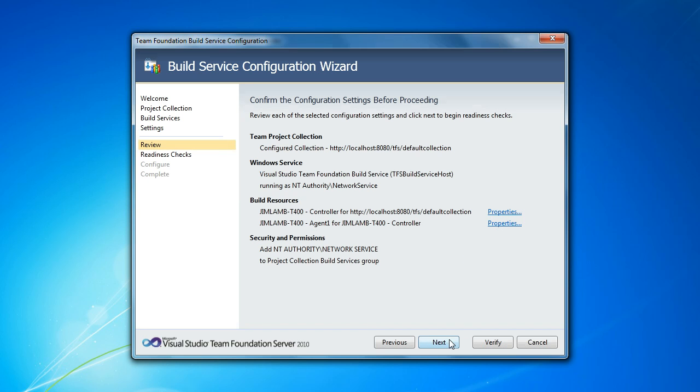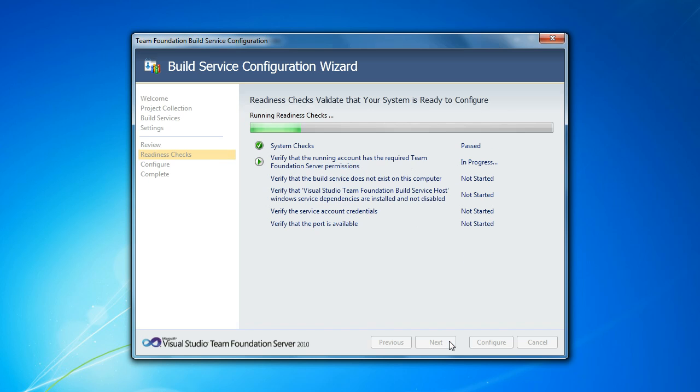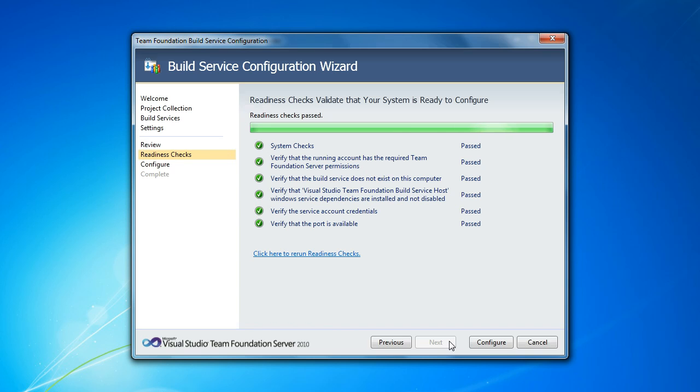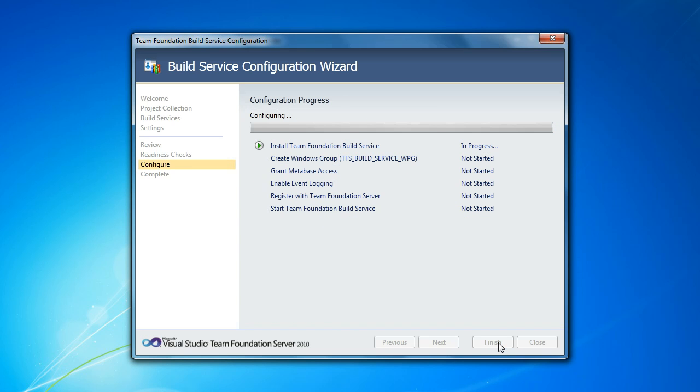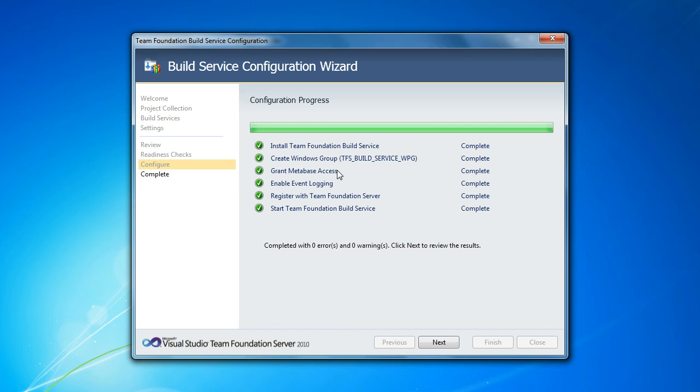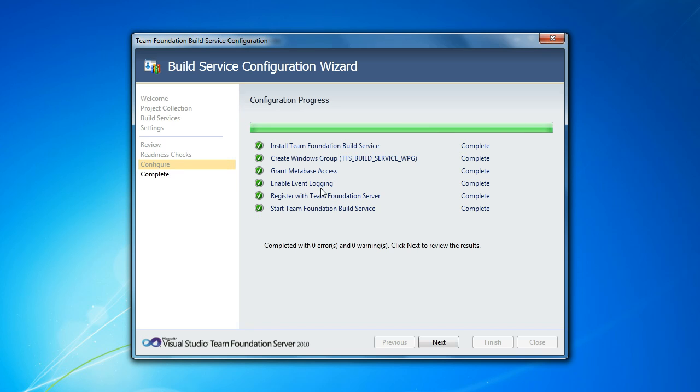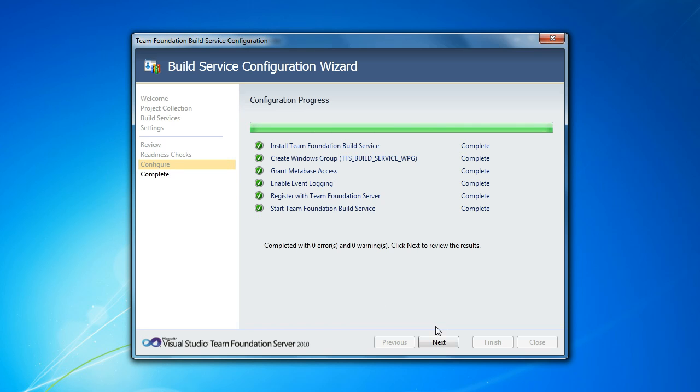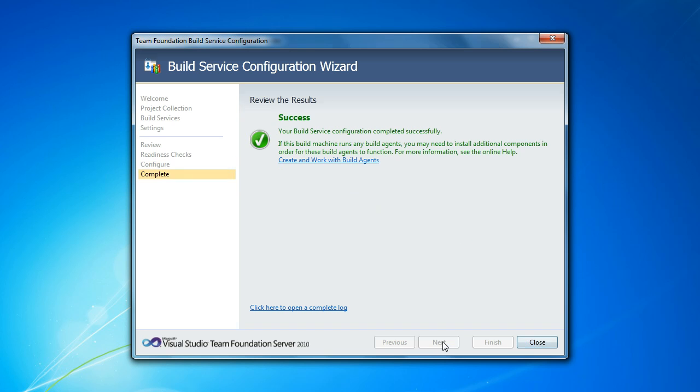So let's go ahead and configure that. We're going to do the readiness checks first to make sure everything is okay. That all looks good. So now we're going to go ahead and configure. And this won't take too long. It's going to do some security stuff to make sure that we've got the right groups and users set up and the right permissions set up. And because of this, you do need to be both local admin and a project collection admin on the TFS instance in order to set up build services, new build services. And it's done.